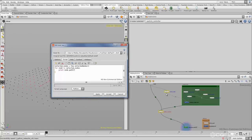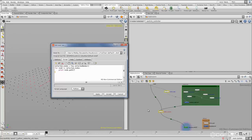Next we'd like to actually create the out nulls. There's a function on the node object called createNode() that allows us to do this. The only way creating nodes works in Houdini is you have to create a node as a child of another node — so you have to get the parent of where you want to create it and call createNode() on that parent node.